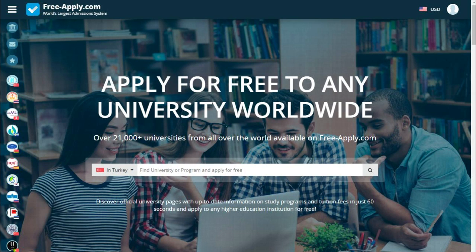Hello guys! Today it's another video tutorial for freeapply.com. Freeapply is the world's largest admission system that can help you apply for free to any university worldwide. As you can see, Freeapply has over 21,000 plus universities from all over the world.